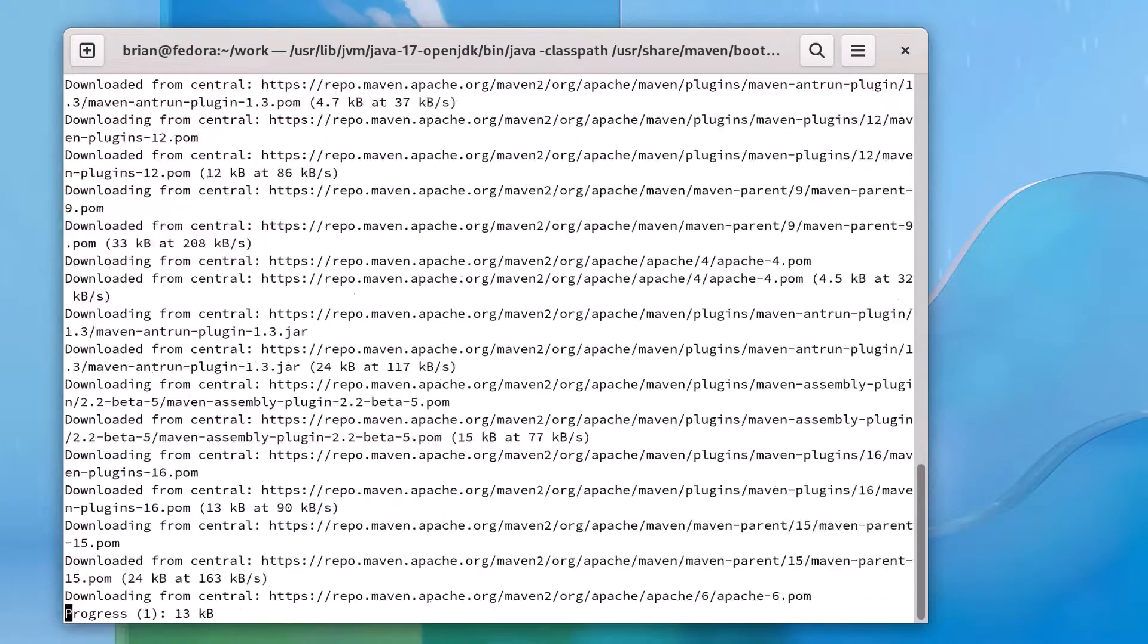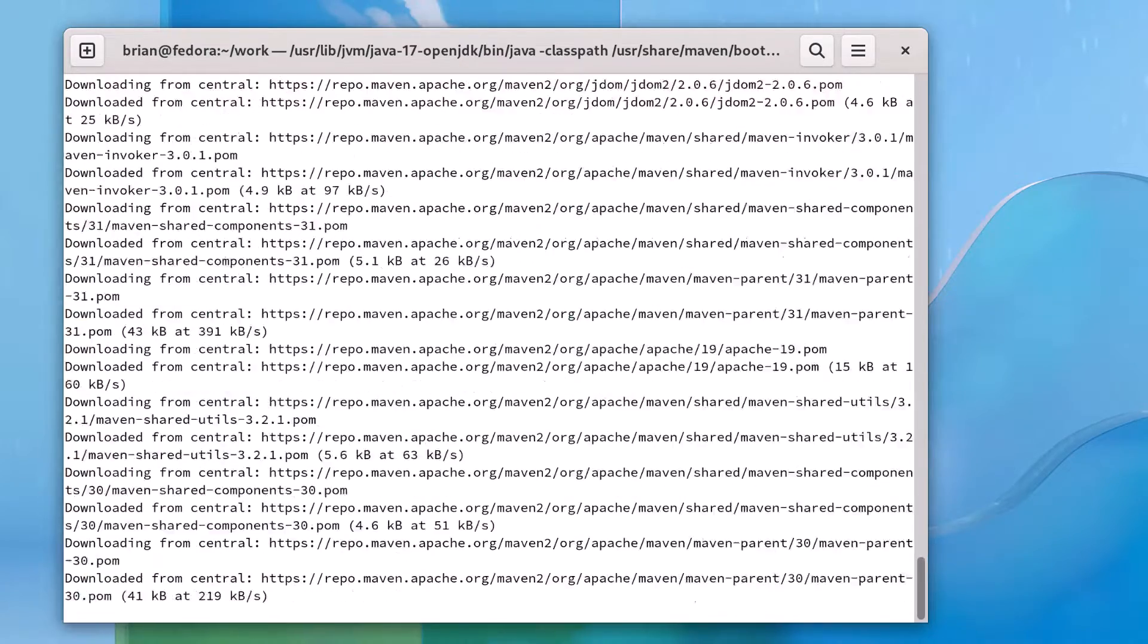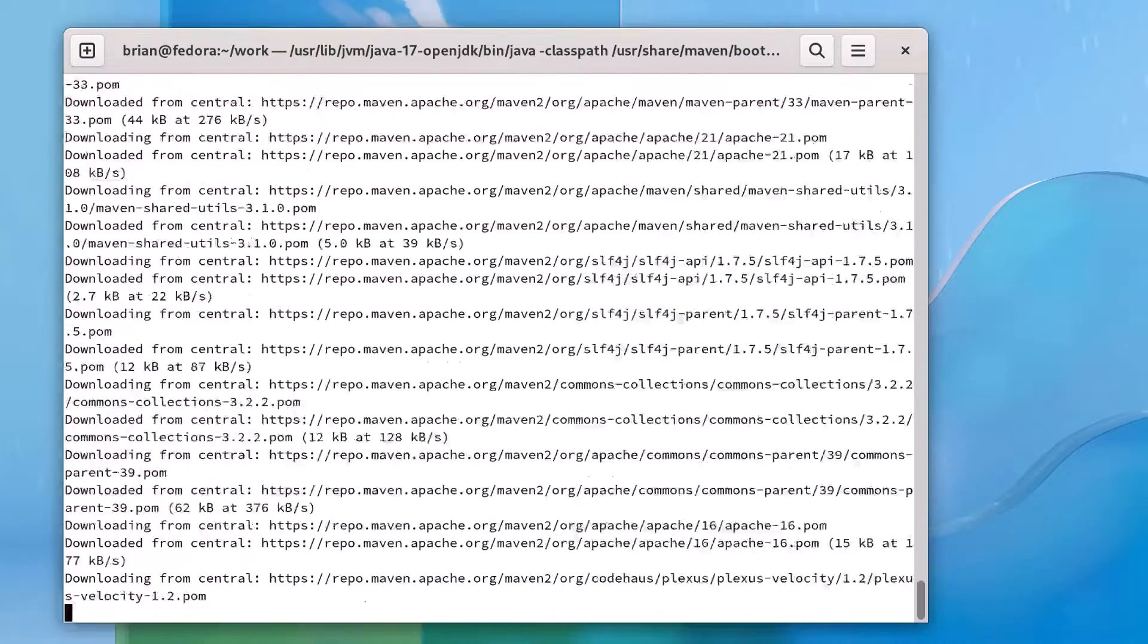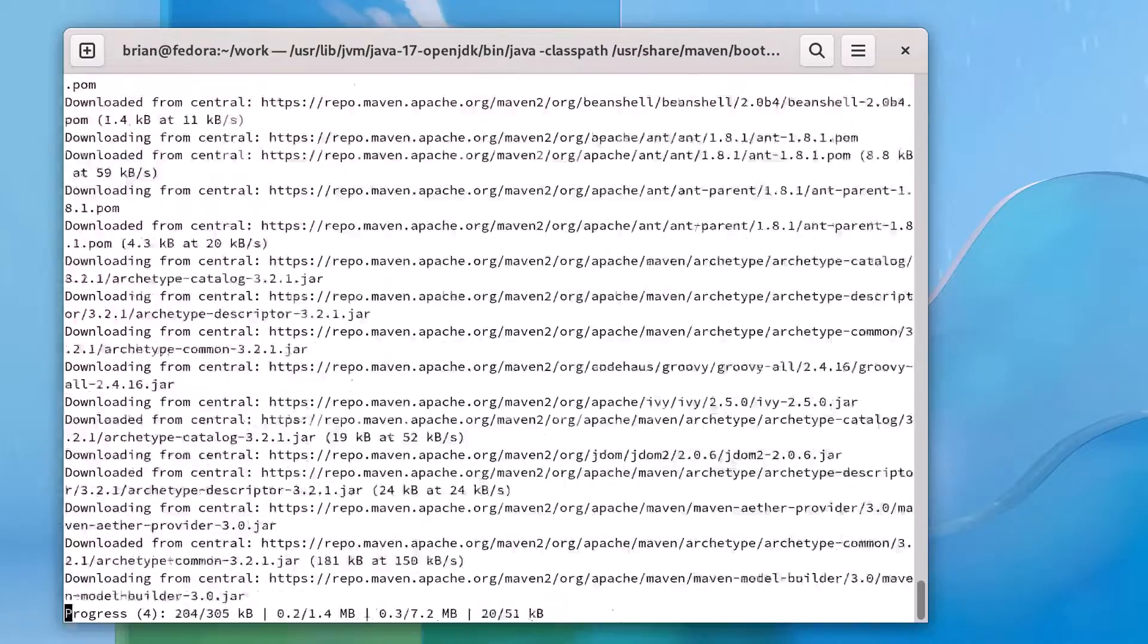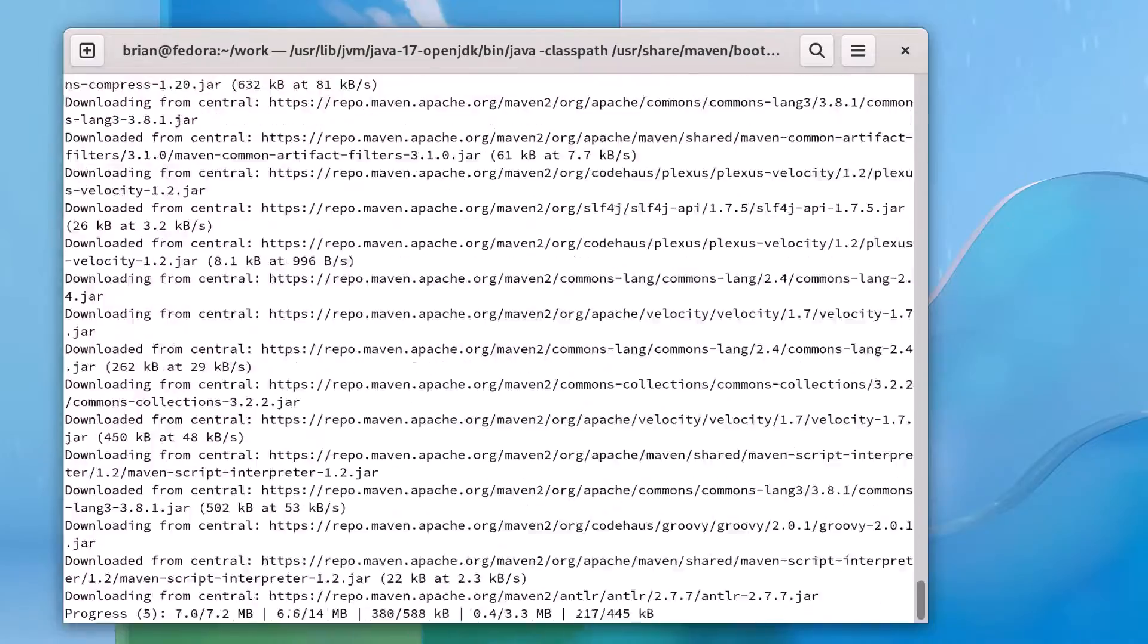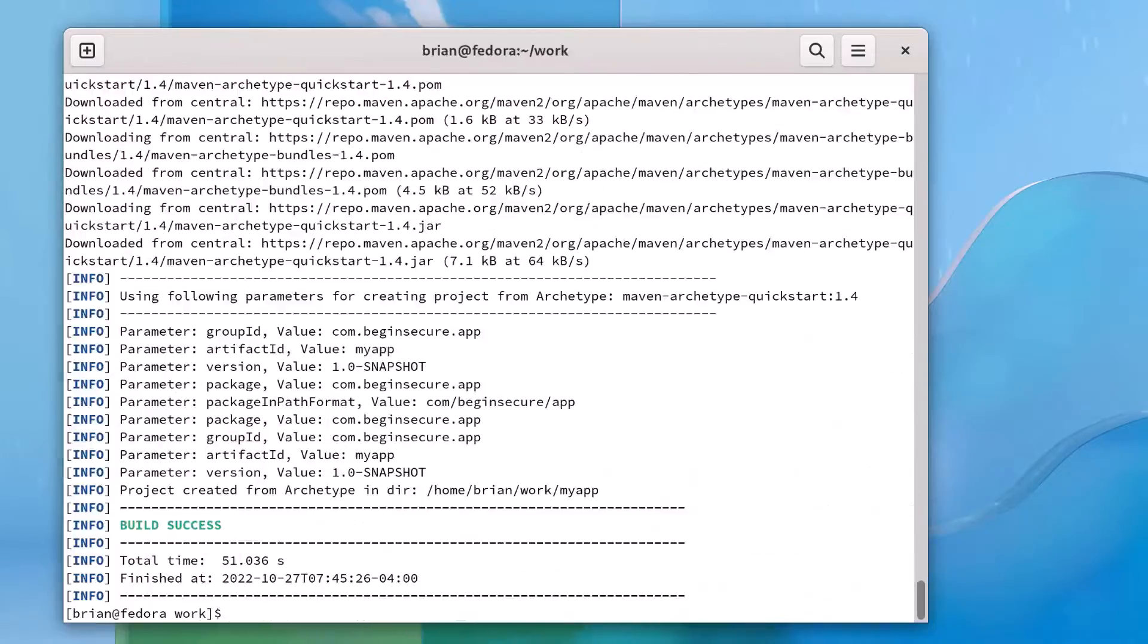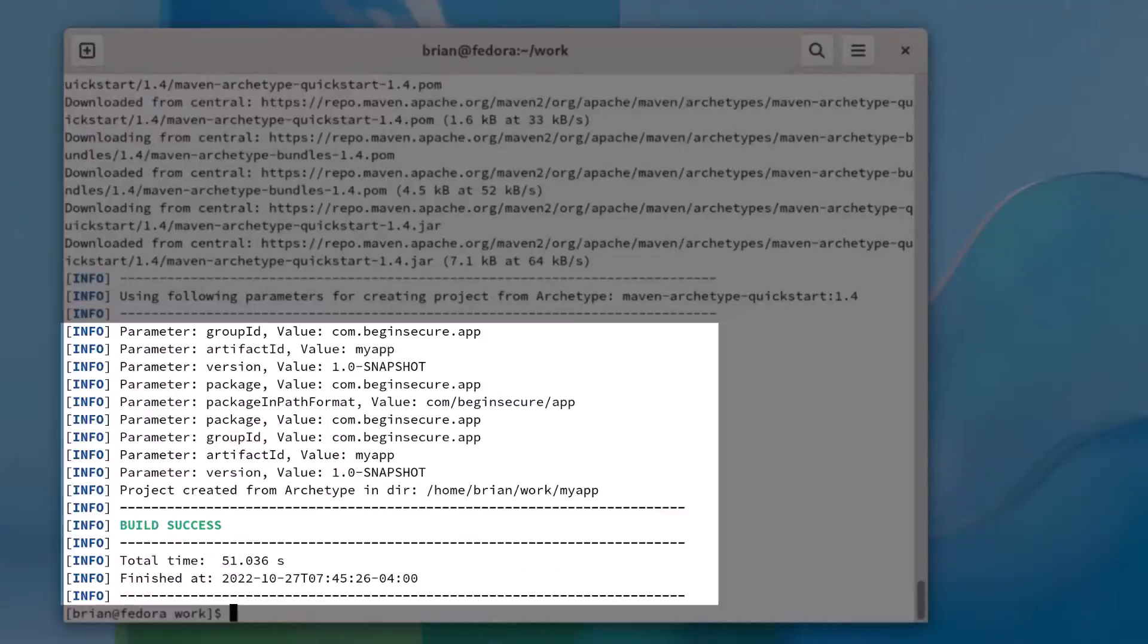Because this is a new installation of Maven, it will download a lot of required dependencies from Maven Central onto our local machine. When it's done, we see the message BUILD SUCCESS along with the coordinates of our application.